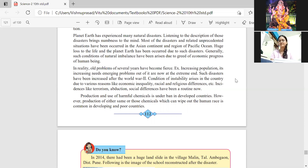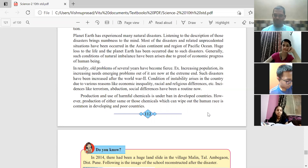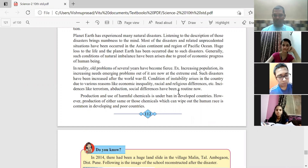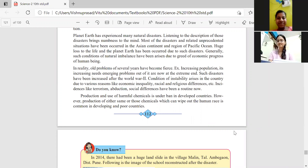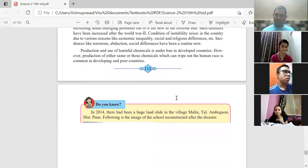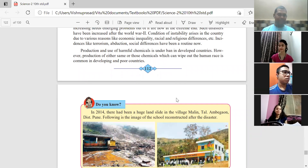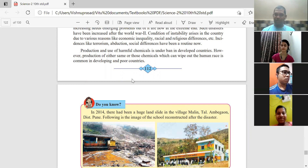Other man-made disasters include terrorism and abduction — which means kidnapping — especially when a celebrity is kidnapped, it draws major media attention. Social differences are another major problem. A small stimulus or a false statement can create a big disaster.